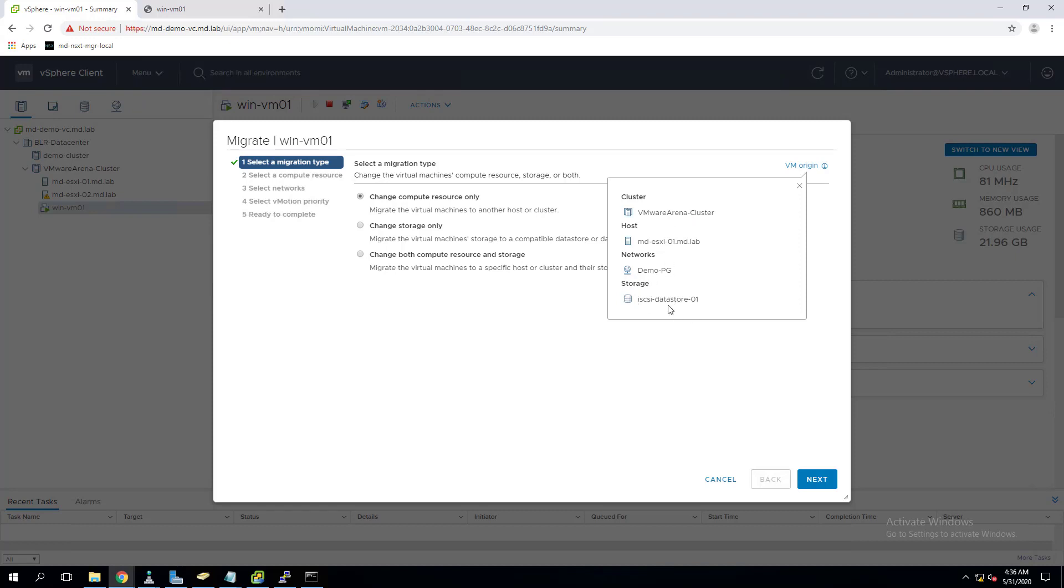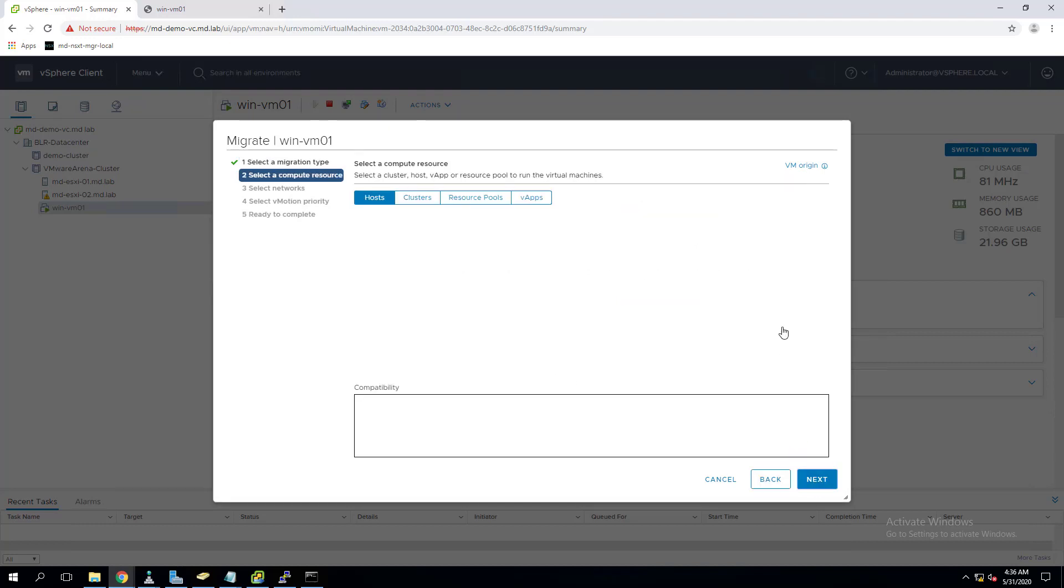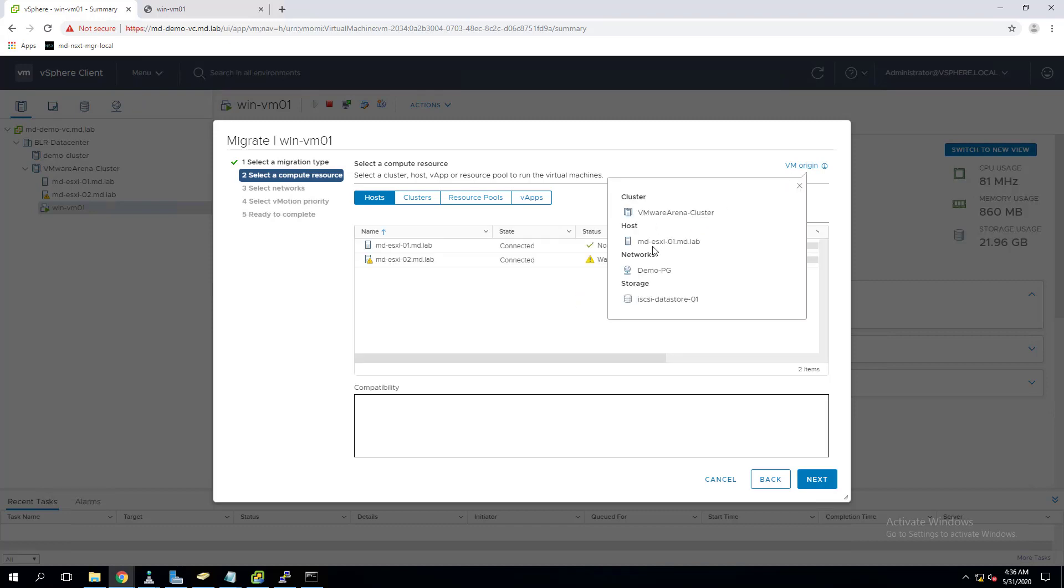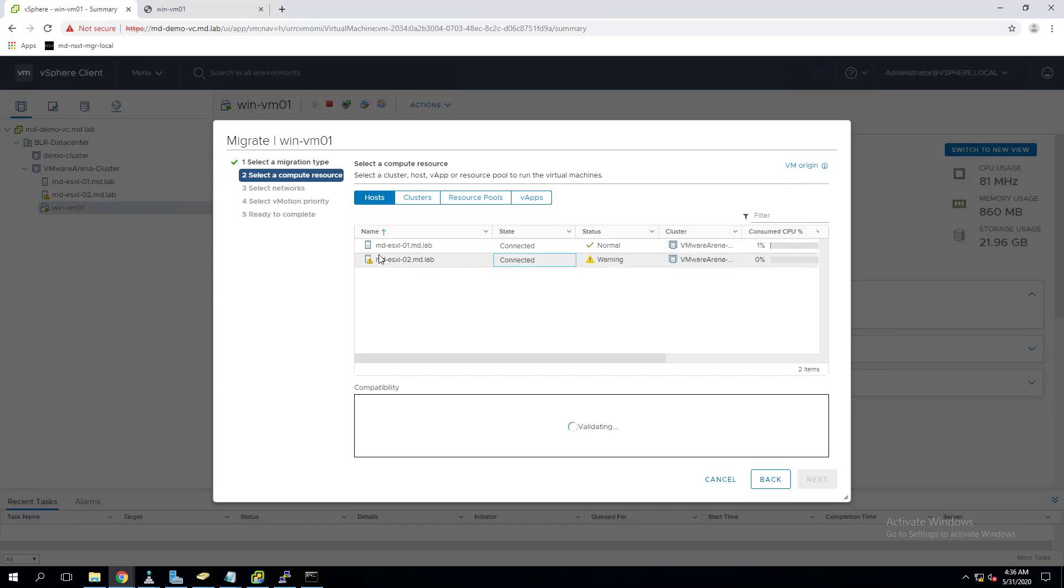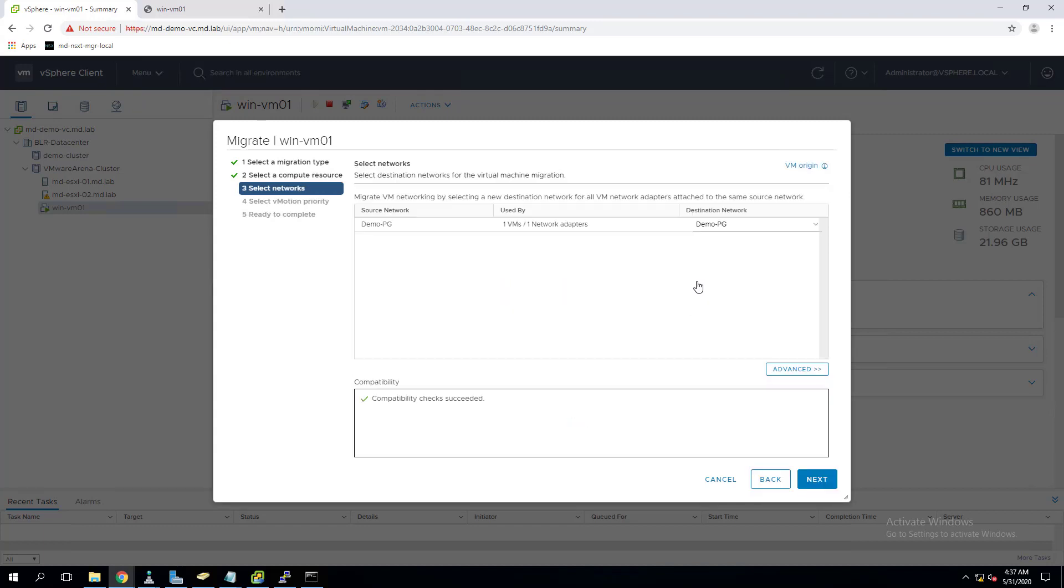As of now it is running on ESXi01. Let me migrate it to ESXi02. Select the ESXi02 host and it validates the compatibility - whether the destination ESXi host is compatible to run this virtual machine. All this will be performed in the compatibility checks. It shows the green checkmark, so my compatibility is good.